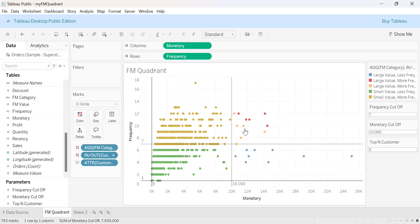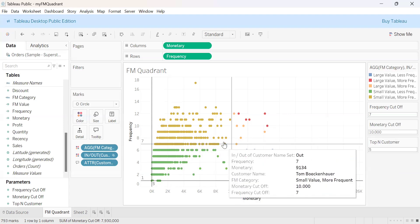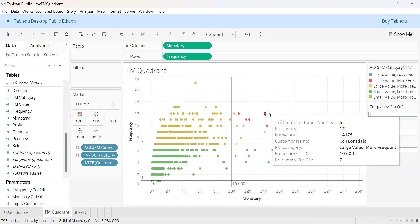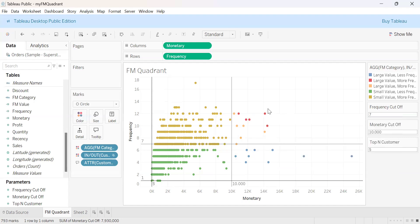This is how we make four quadrants — each quadrant is colored, and the top five customers are also highlighted. This concludes the customer quadrant analysis. Thank you.